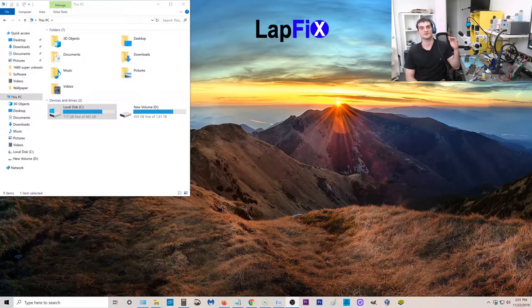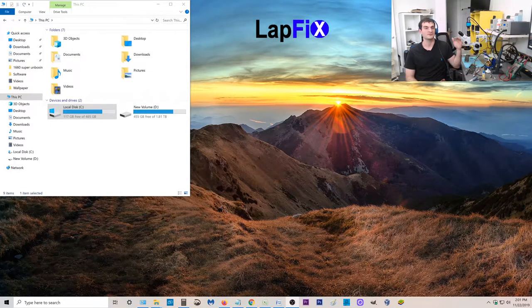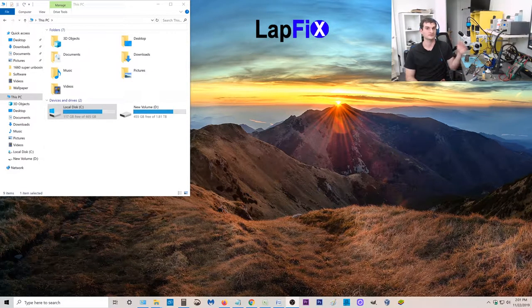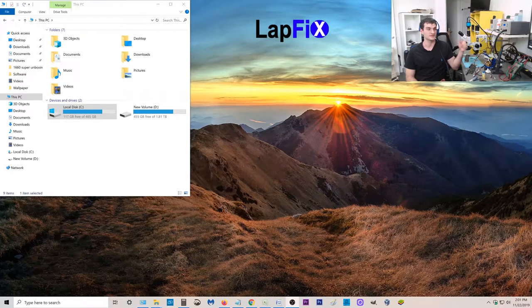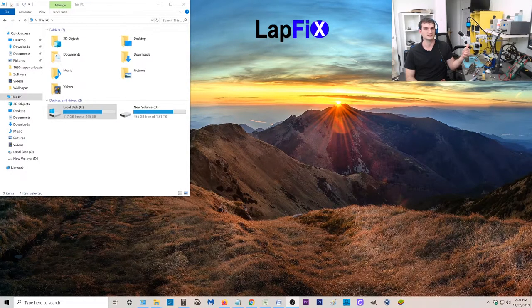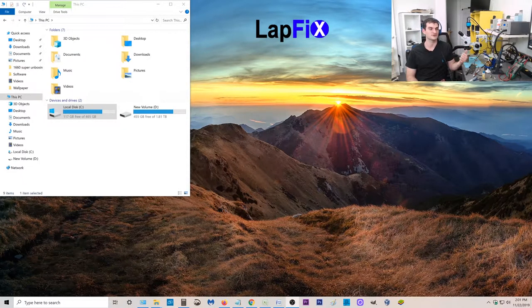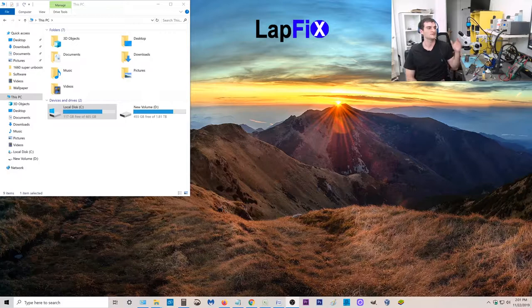Hey guys, so we just got our 4K monitor. We just got our new graphics card. You can check out the graphics card video too that we just did on the 1660 Super. It's really cool.